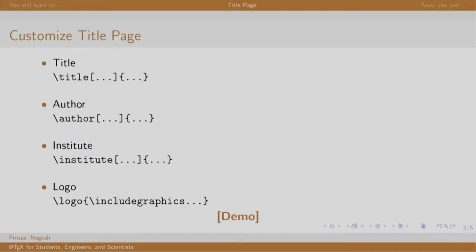We already know some commands here like title and author. The institute command is used to mention the institute and the logo command is used to place the logo on all the slides.